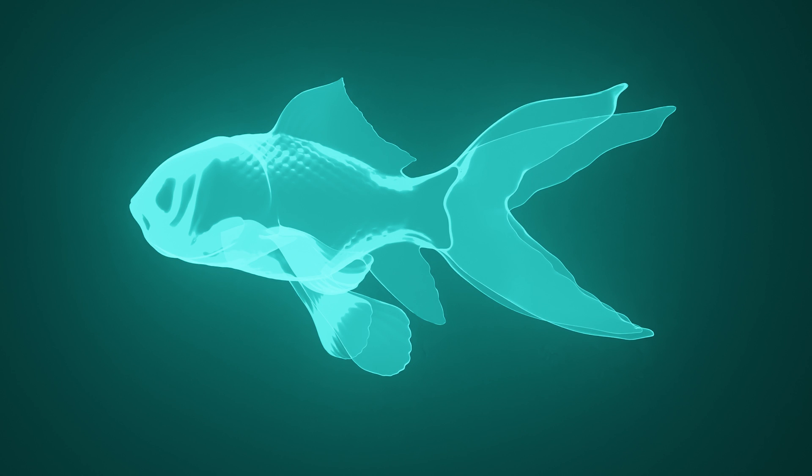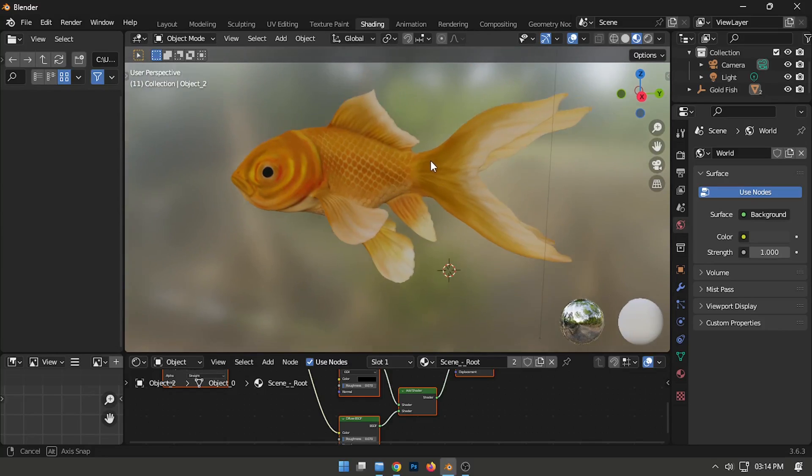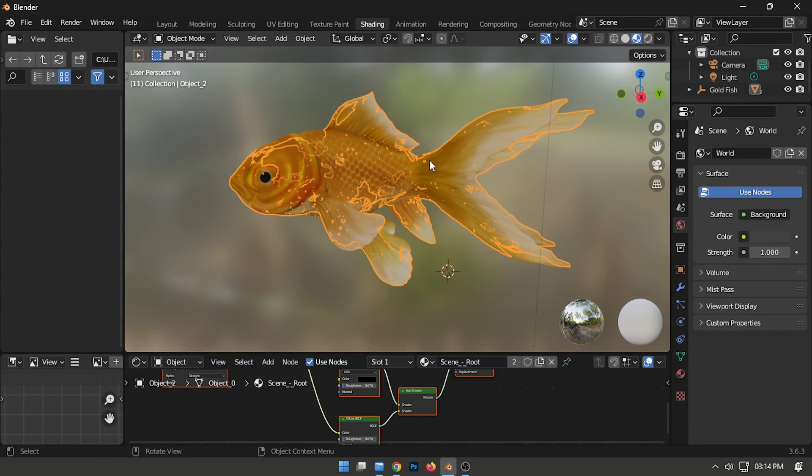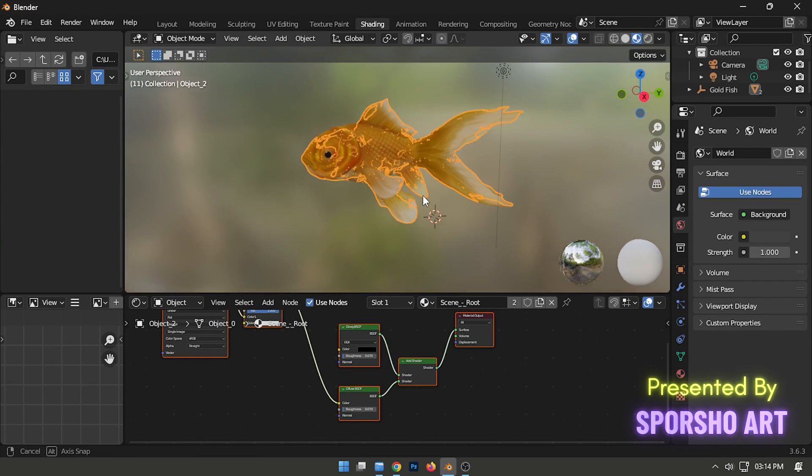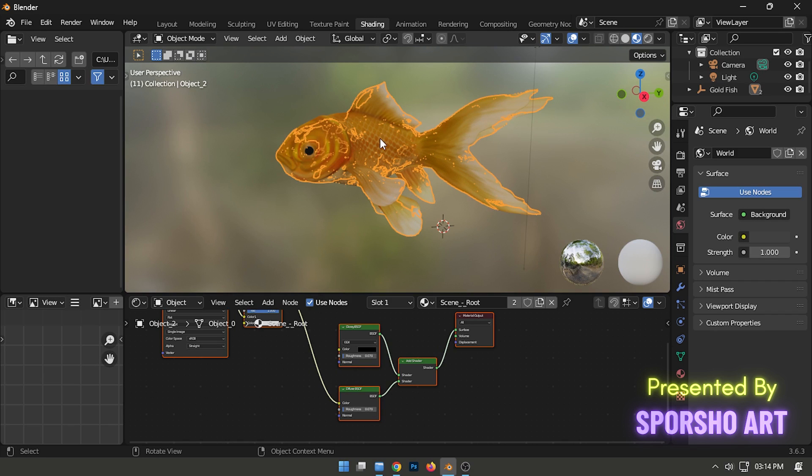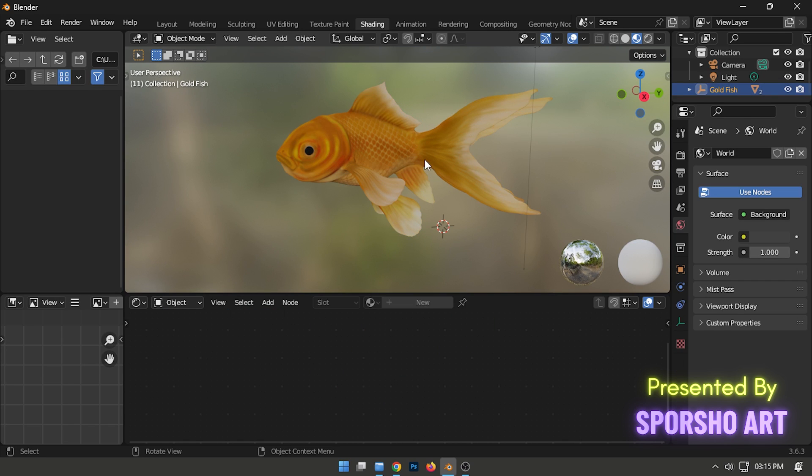How can you transform any 3D model into a glowing hologram effect using Blender? Begin by importing a 3D model into Blender, then navigate to the Shading tab and remove all existing materials.